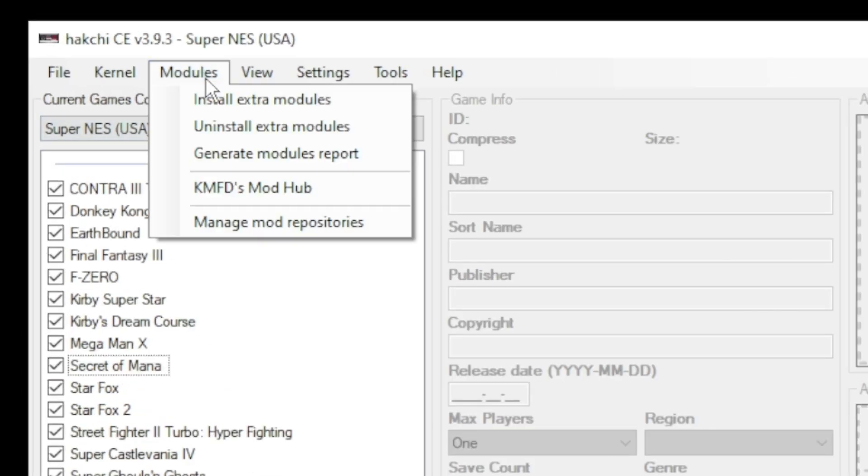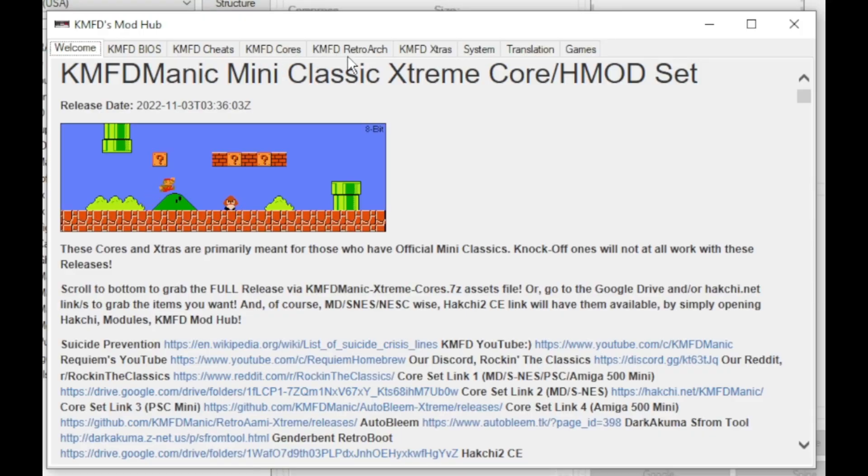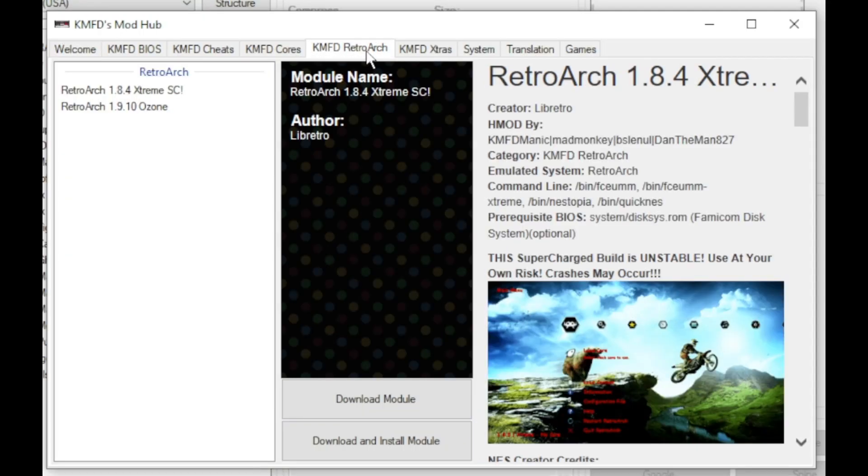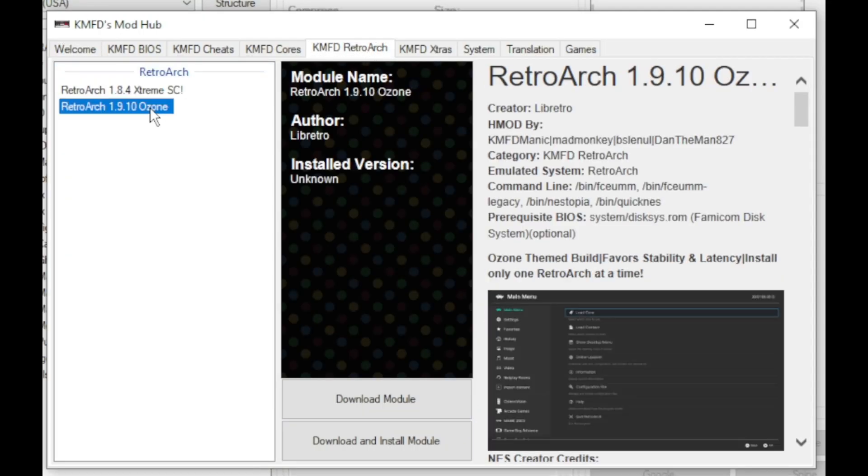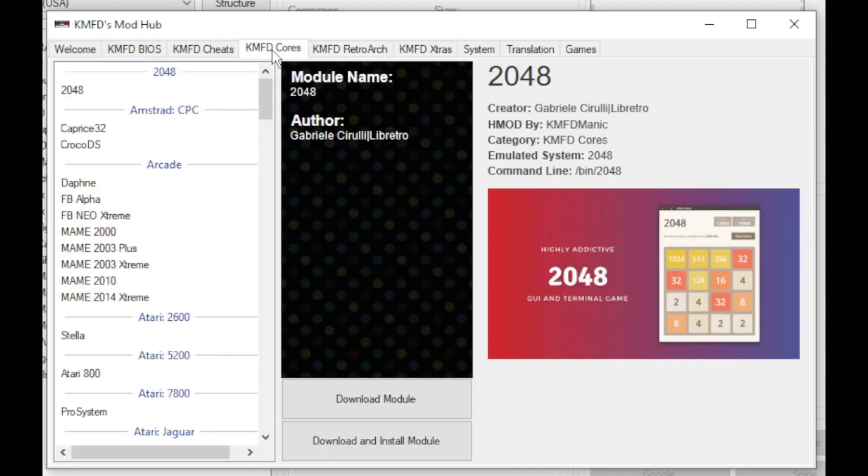First thing we want to do is go to the modules tab, into the KMFD mod hub. Go to the KMFD retwork tab, select your version of retwork, then click download module.